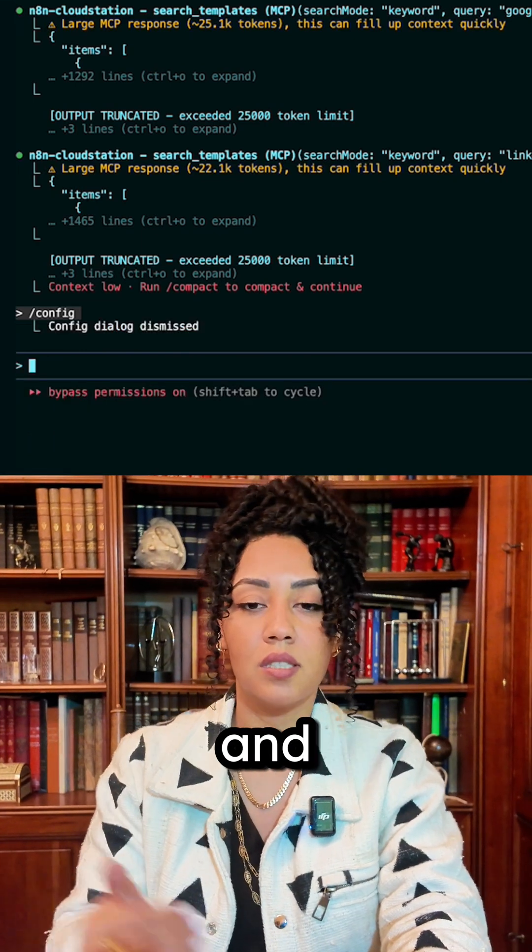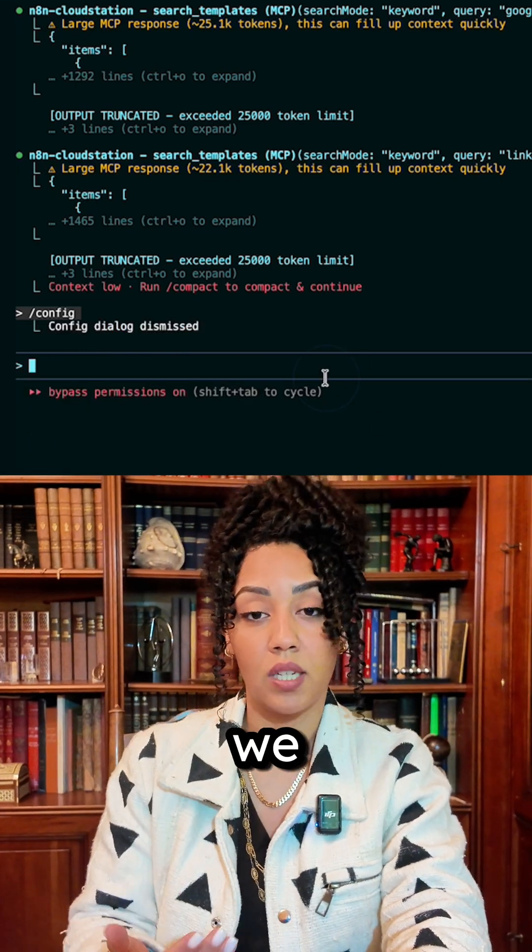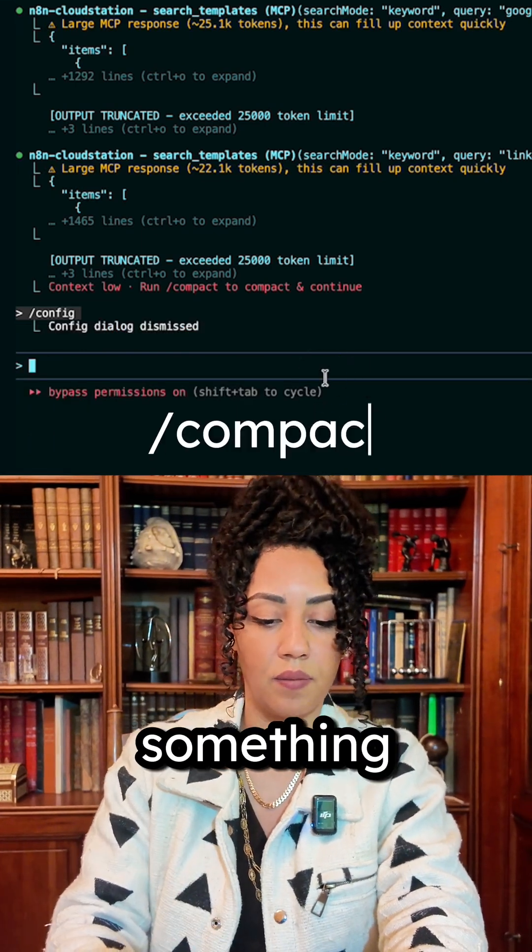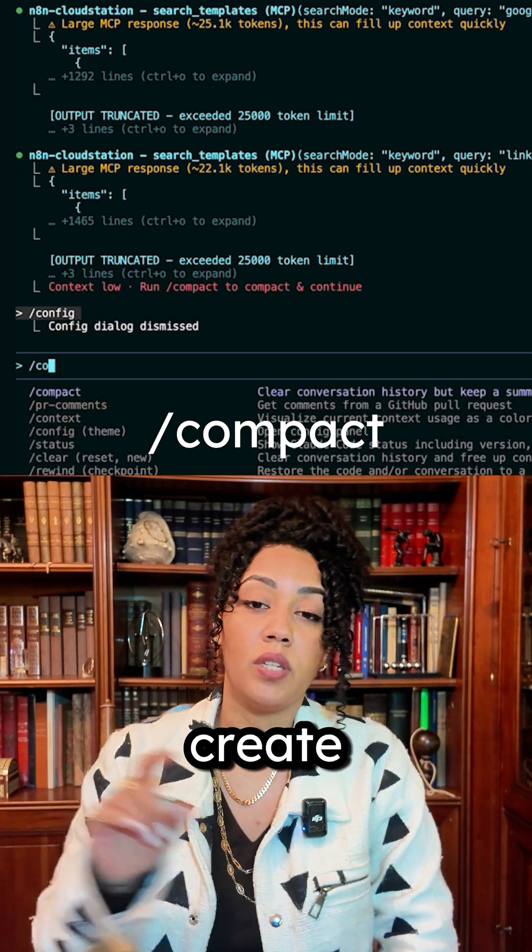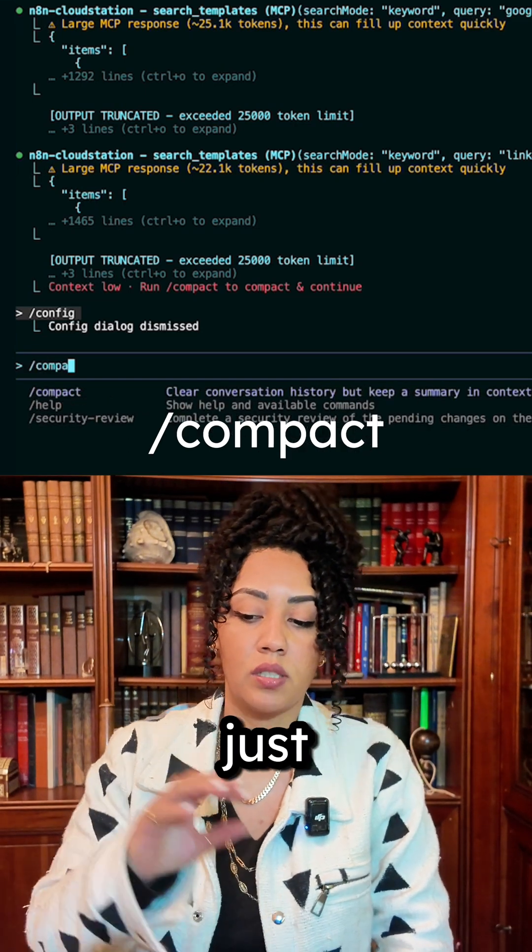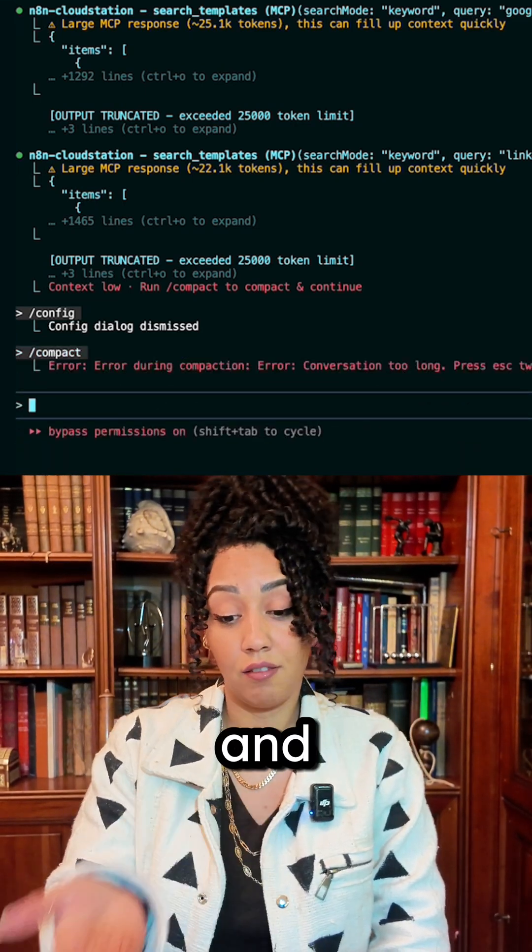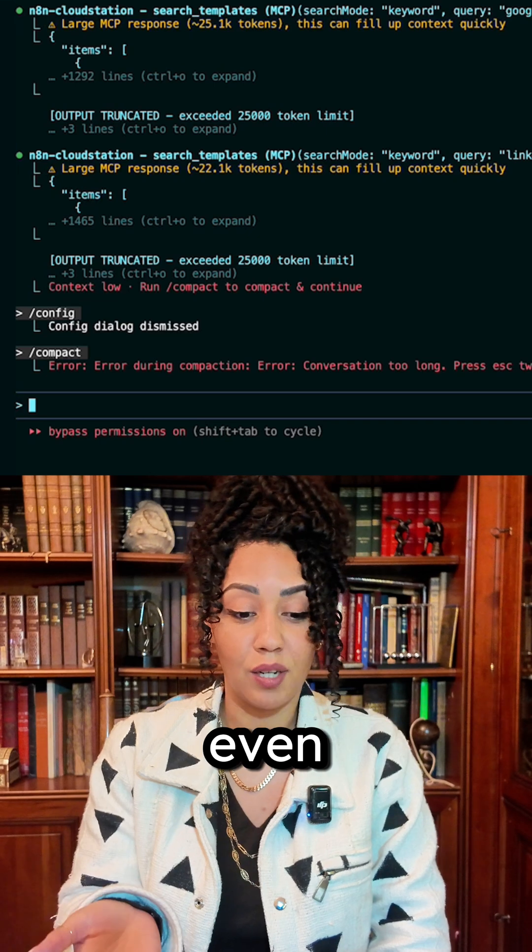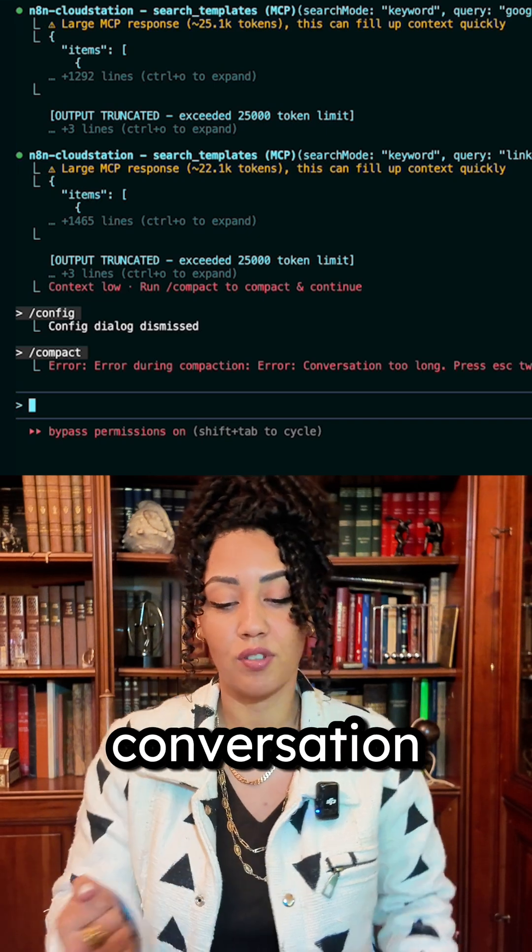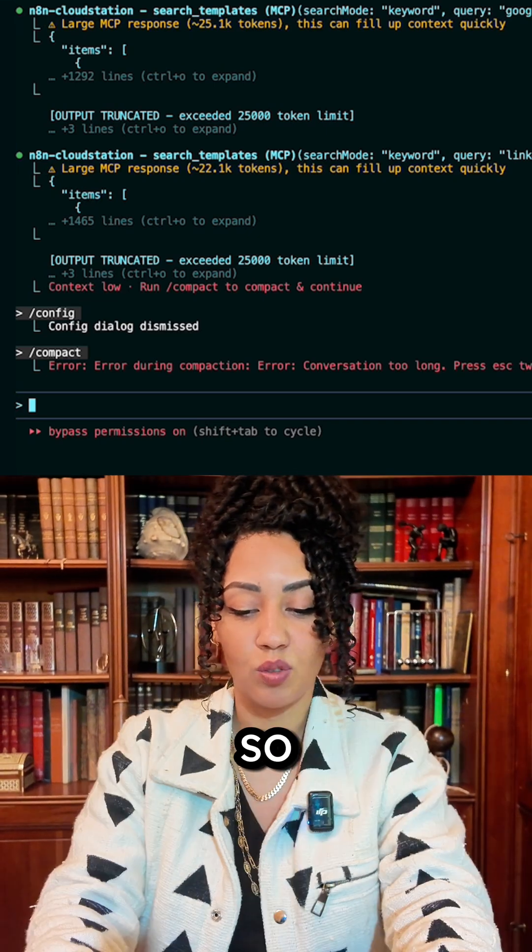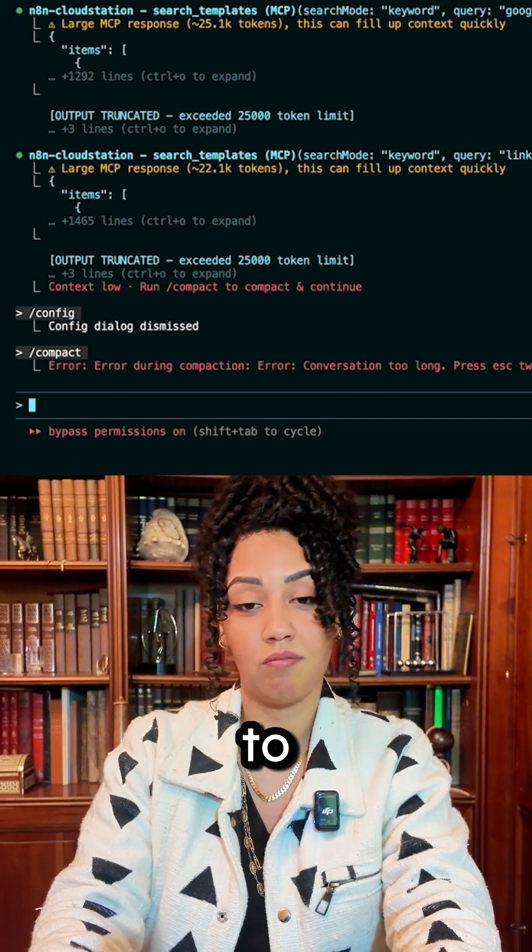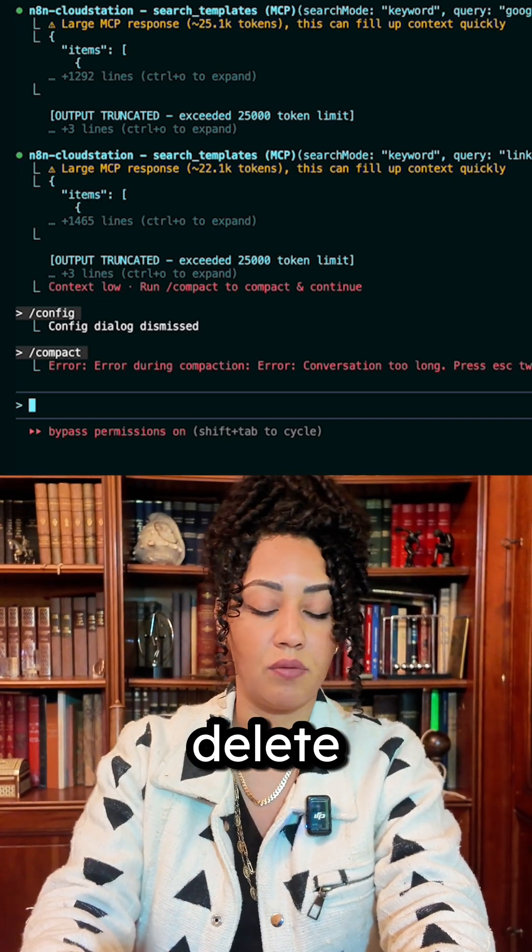Basically it's gonna create a summary of what just happened, and it actually cannot even compact - conversation is too long. So we need to go up and delete a few messages. It's not actually worth it for me - I know it doesn't work very well, I've tried it.